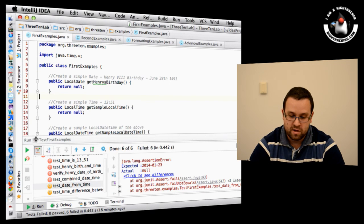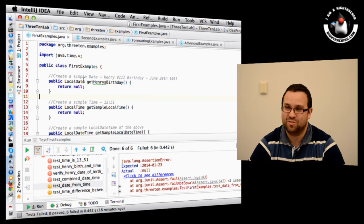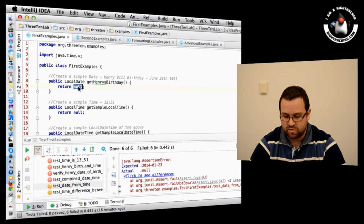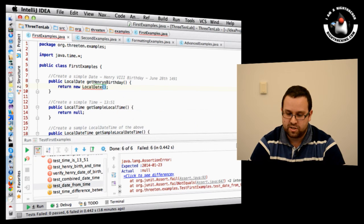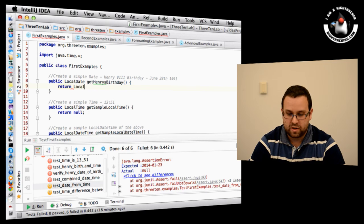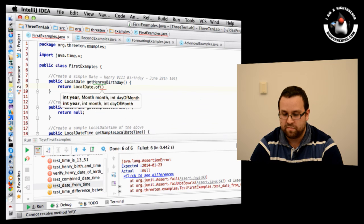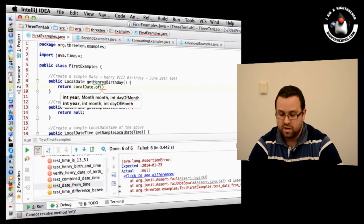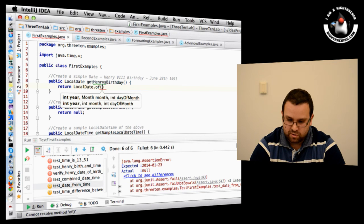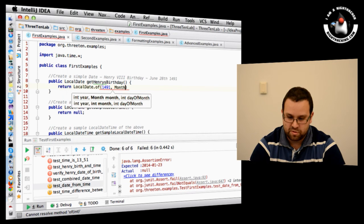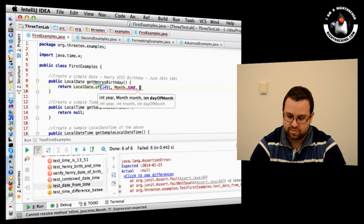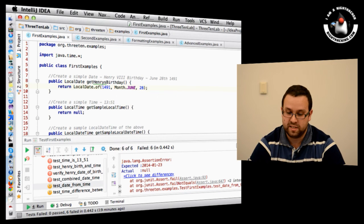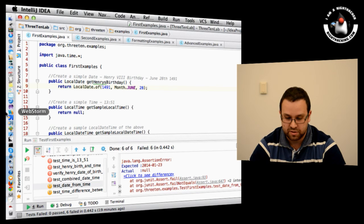I've got a few examples with unit tests to sanity check what I show you. How do you create a new LocalDate? The first thing I did was try 'new LocalDate' — that's not allowed. Everything in Java Date-Time is based on factory methods. So you do LocalDate.of(), which is very convenient. You've got year, month, and day of month. You can specify the month as an integer or as an enum. For example, Henry VIII's birthday: year 1491, month June, day 28th.